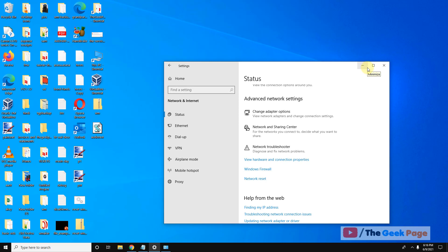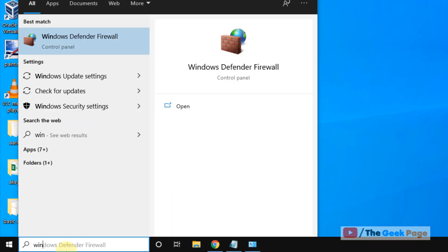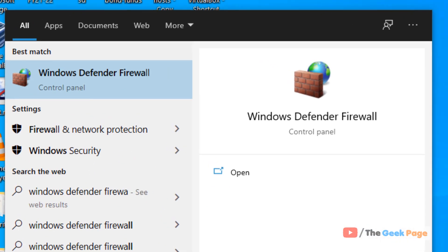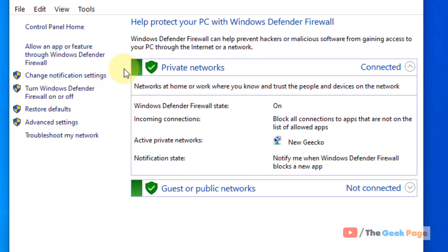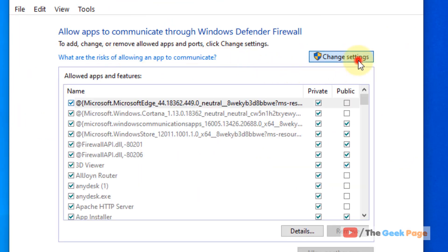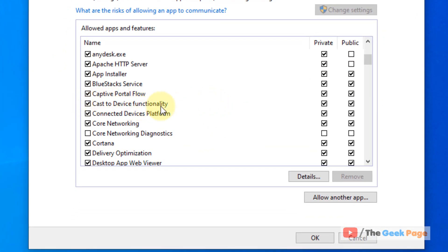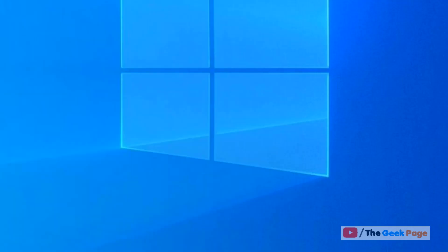If that doesn't fix the issue, move to Method 2. Search for Windows Defender Firewall and open it. Click on Allow an app or feature through Windows Defender Firewall, then click Change settings and scroll down. Find Cast to Device functionality and make sure it is checked, with both Public and Private options checked. Then click OK.